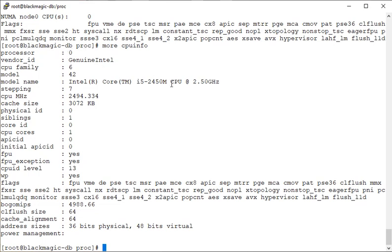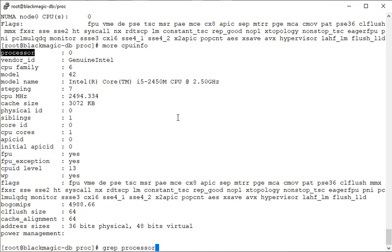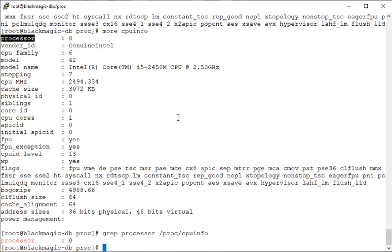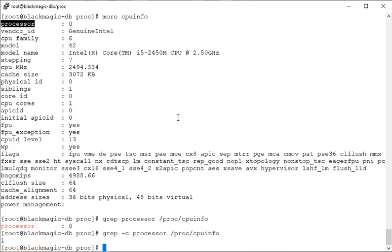You can do something like this: use grep command to search for a specific word. We can use the word 'processor' here and then pass to the file. You see we have only one processor. Now use hyphen c here - one, that means the word processor is found only one time, which means only one CPU is configured.